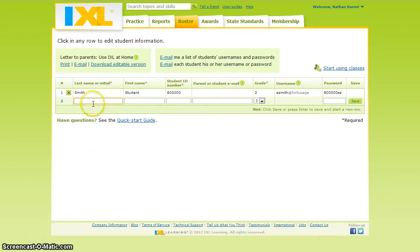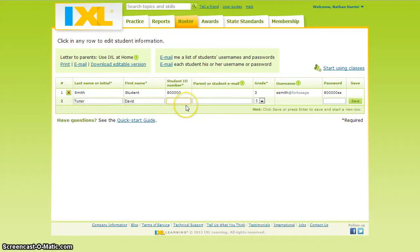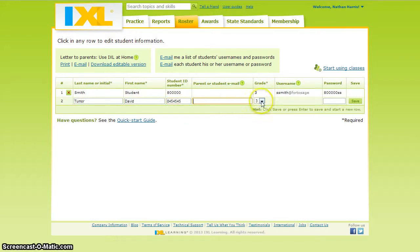If there is a student that's not in your district system for IXL, you will manually need to type in their last name, first name, student ID number, and student email — which is optional — then choose the correct grade and enter the student's password.